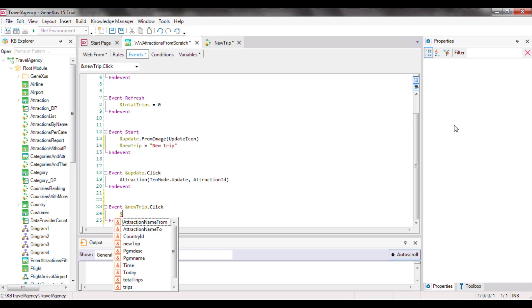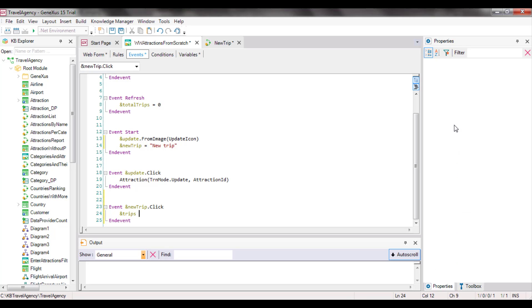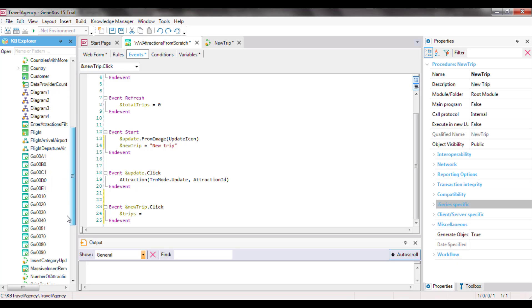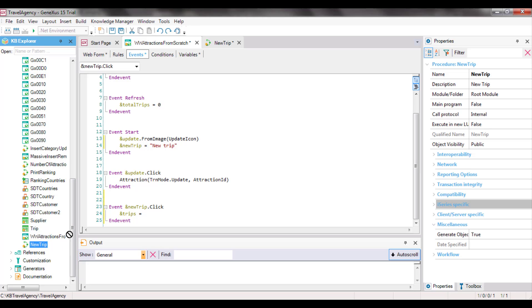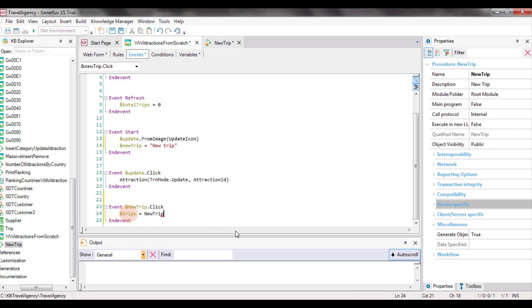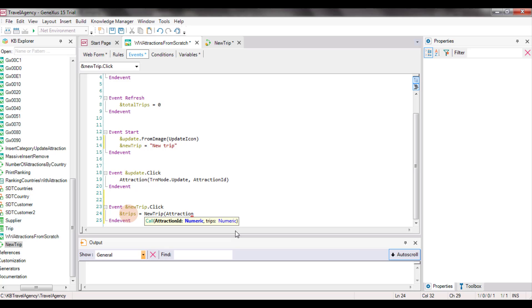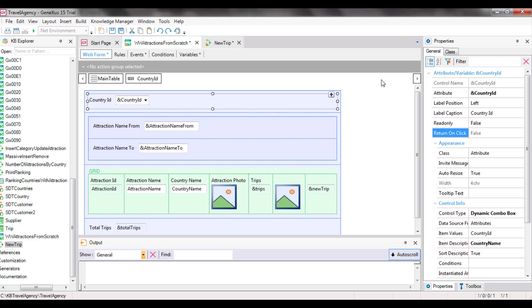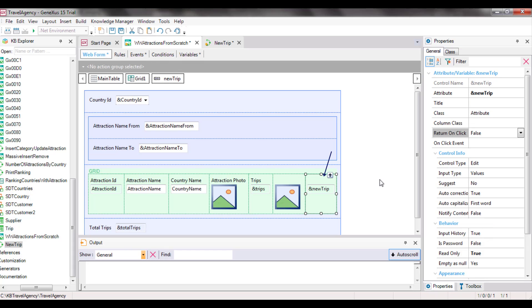So, from the click event of the new trip control variable, we invoke this procedure and pass the attraction ID of the line from where the click is done. And since the parameter returned is the one we need to show in the trips column, we assign it directly to the variable. It's only logical that upon the user's click on new trip, for that line, in the trips column, the value shown should be the one it had prior to the click plus one — that is, the line should be refreshed. Let's execute and give it a try.